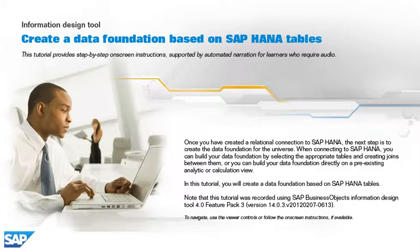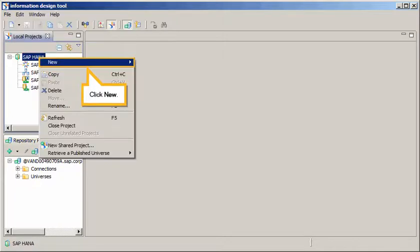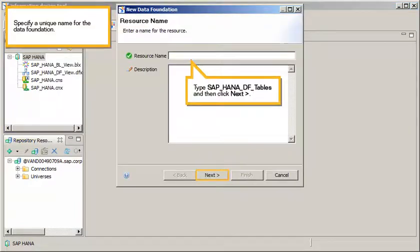In this tutorial, you will create a data foundation based on SAP HANA tables. Create a new data foundation in your project. Right-click the SAP HANA project, click New, select Data Foundation. Specify a unique name for the data foundation. Type SAP_HANA_DF tables, and then click Next.